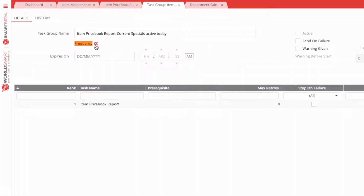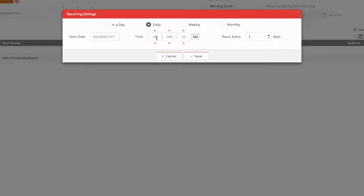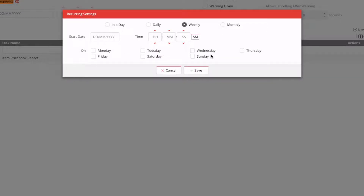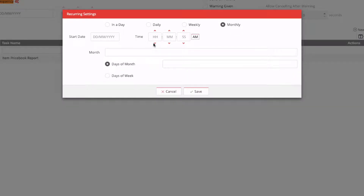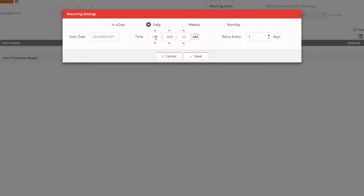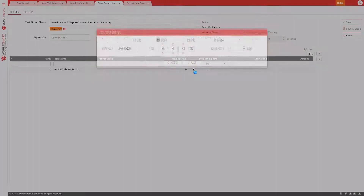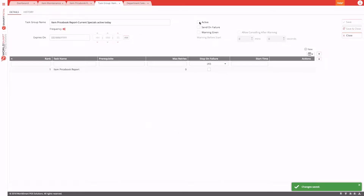After hitting OK, you specify how frequently the scheduled task runs. Click the gear icon to set it — for example, every day starting today at 6 AM. You also have options to schedule on specific days of the week or specific months and days. Once configured, activate the scheduled task and hit Save.